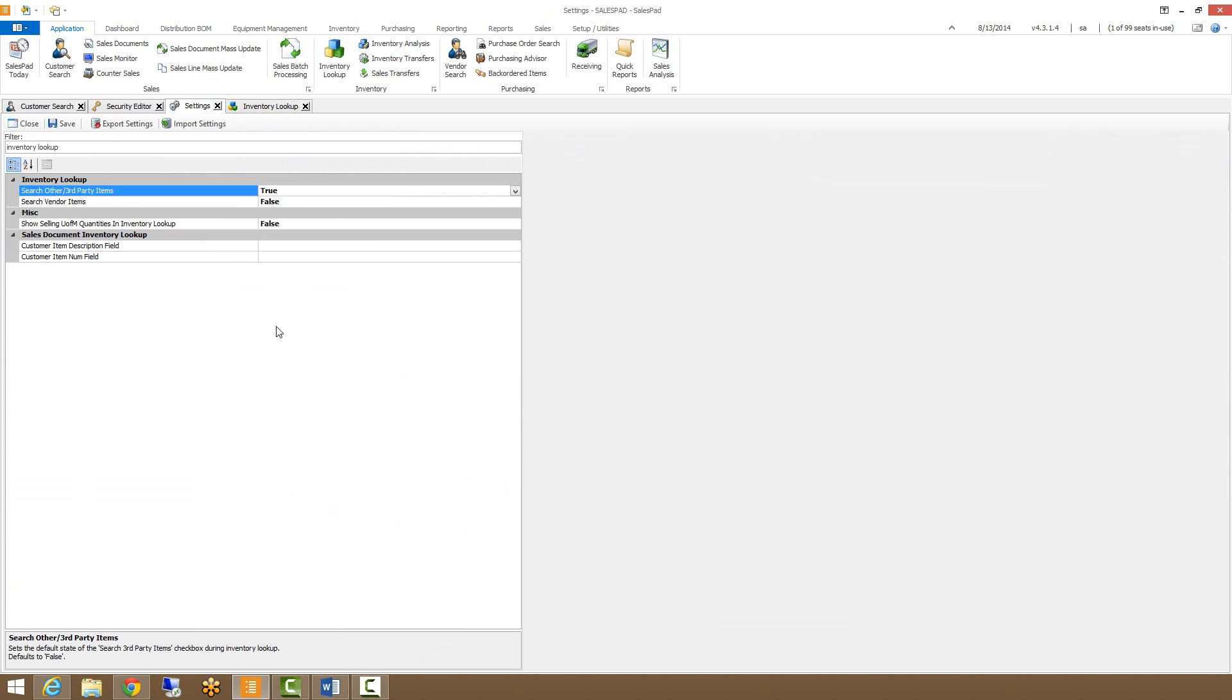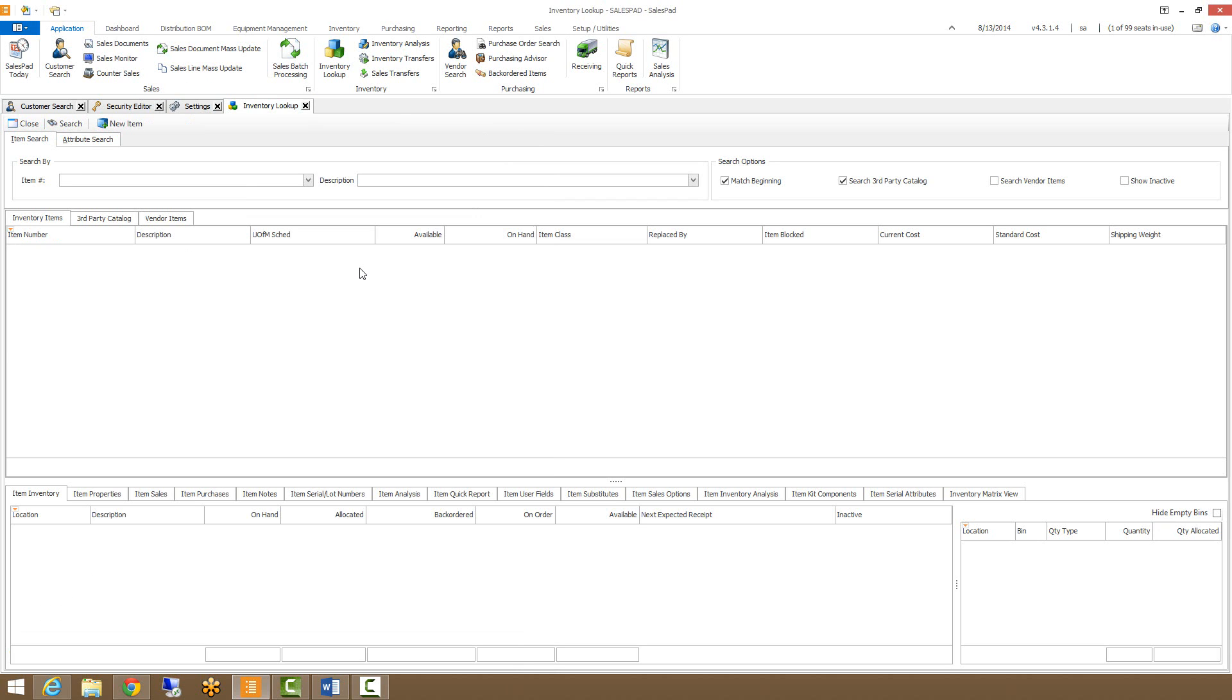allowing us to search our third party items or the vendor items. Along with the search by item number and description, we have these additional search options over here to the right.